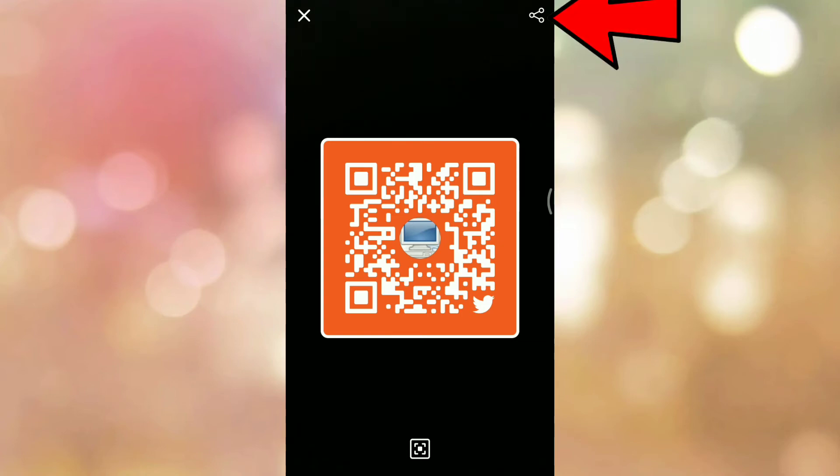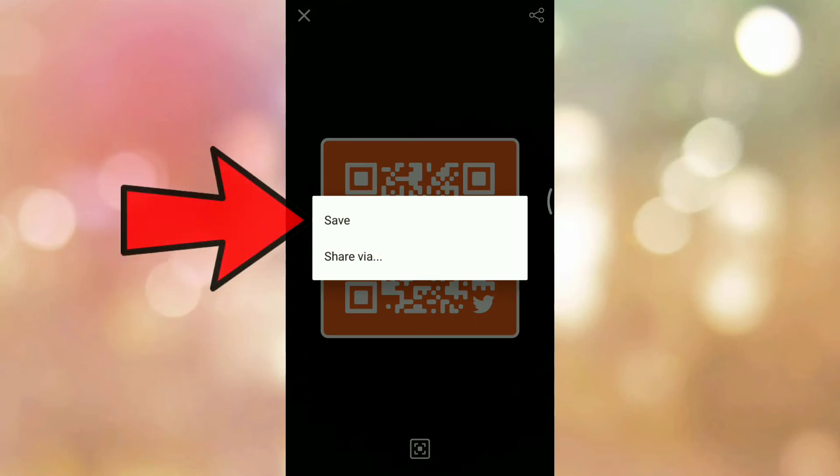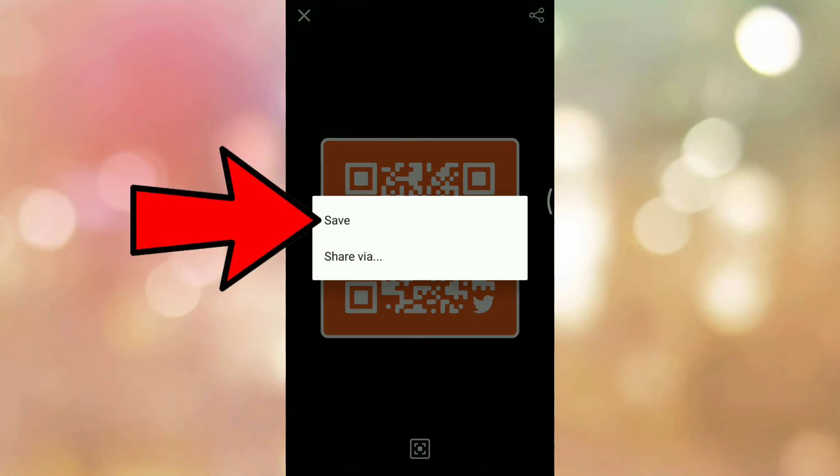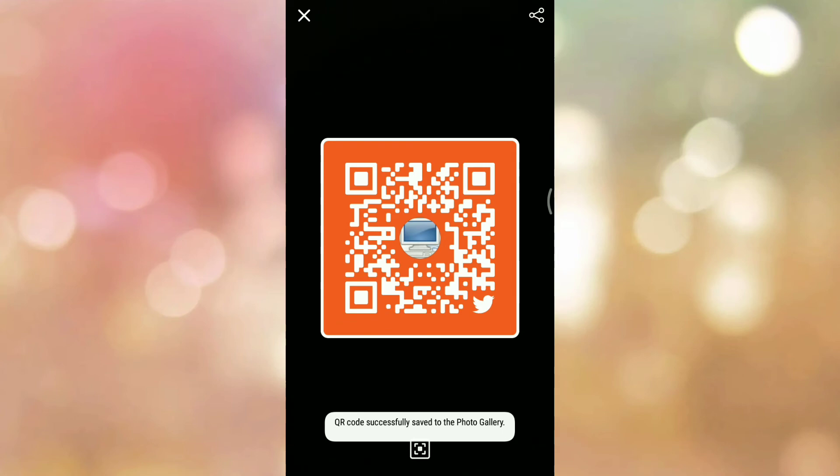So to save this QR code or to share this QR code tap on share icon. So here are the two options save and share via. So to save this QR code tap on save. So in this way the QR code is saved successfully in your photo gallery.